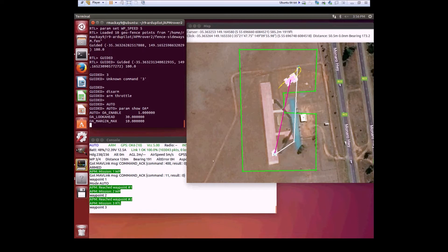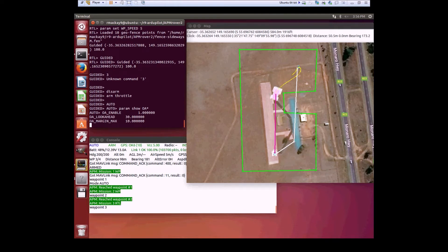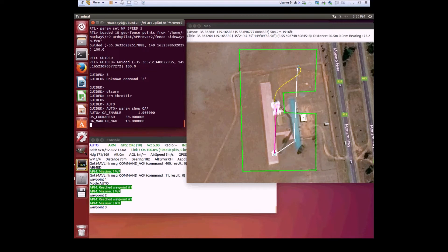Now it's entered RTL within auto, and you can see again it has successfully avoided this out-jut of the fence. That works quite well.